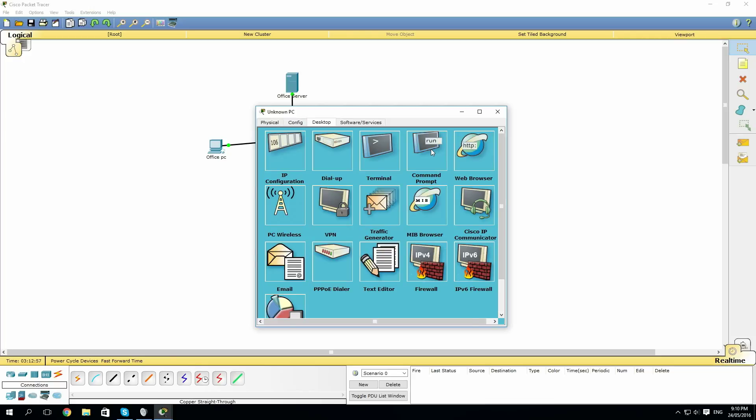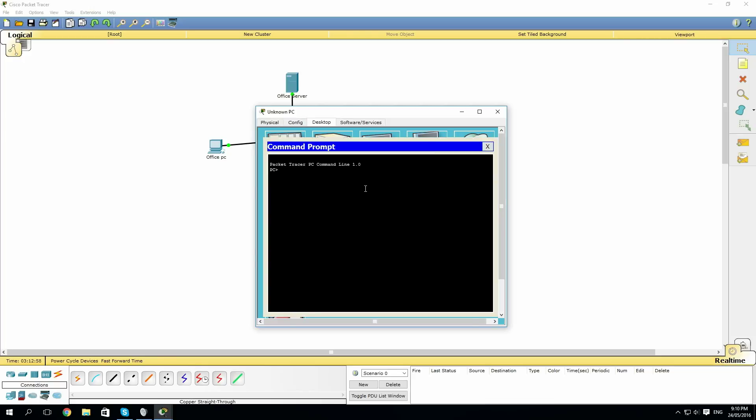So as you can see, it has a problem connecting, so we'll try ping it and see if it works. And as you see, it's struggling to ping as well.